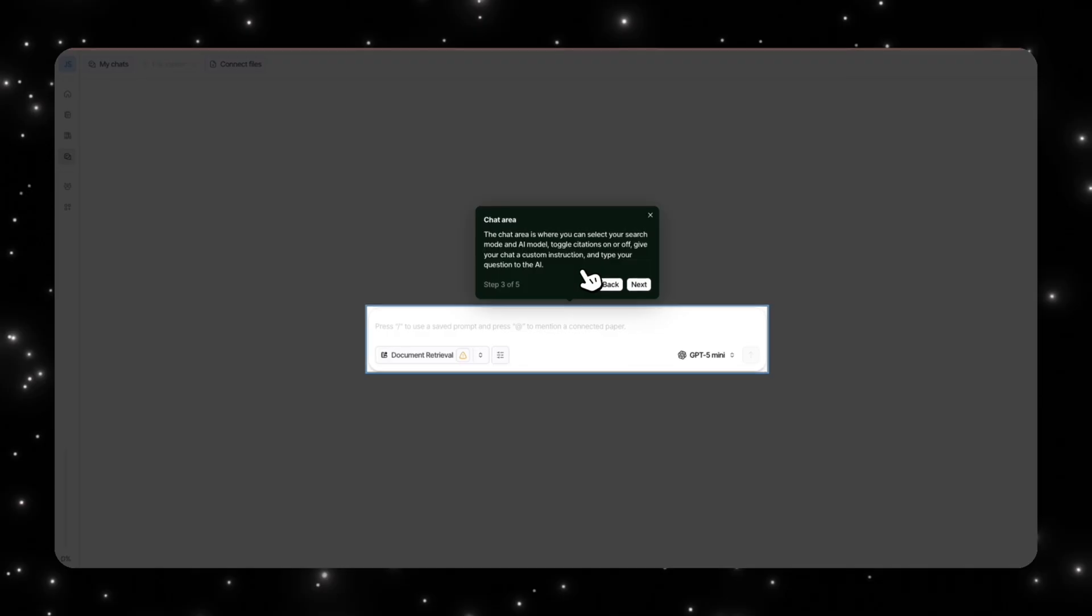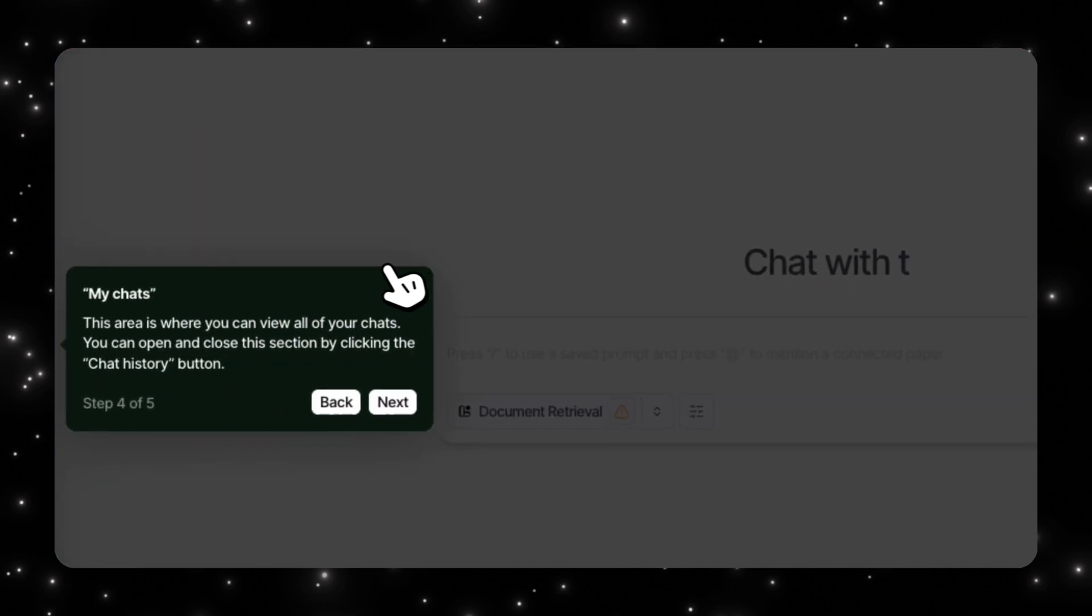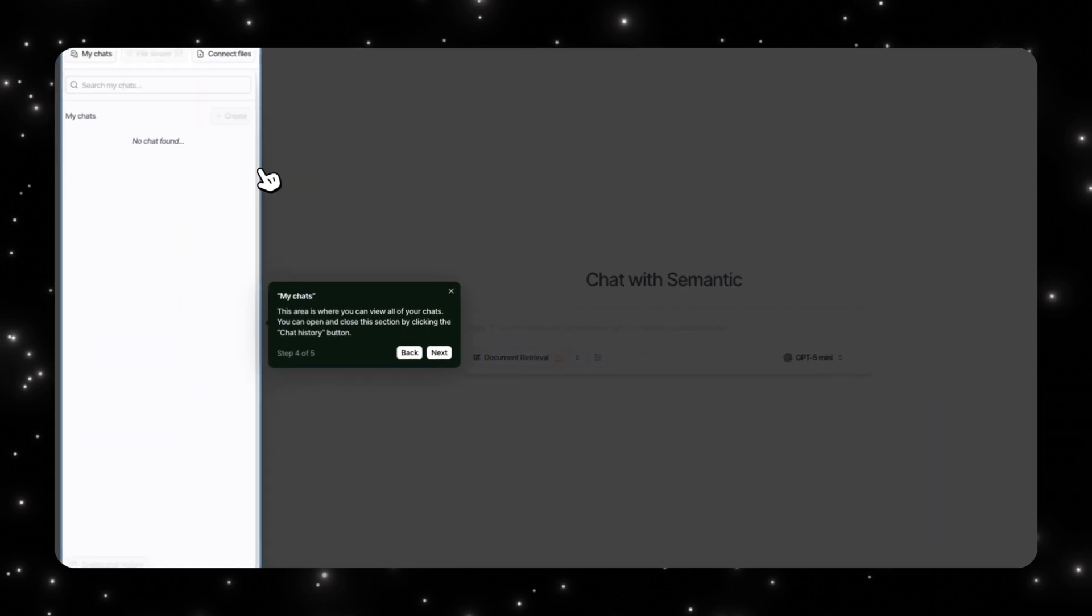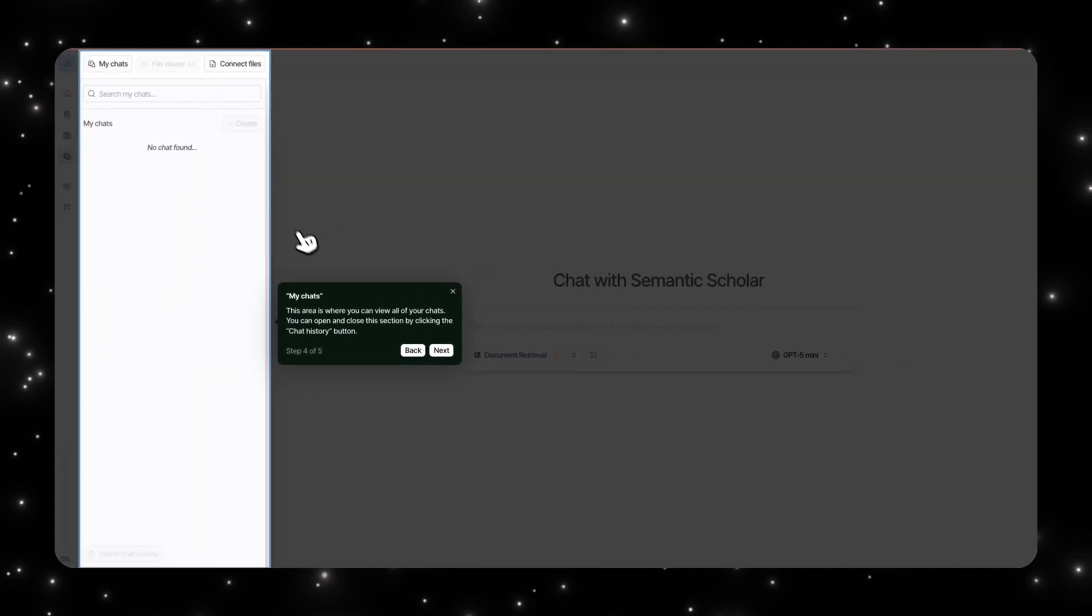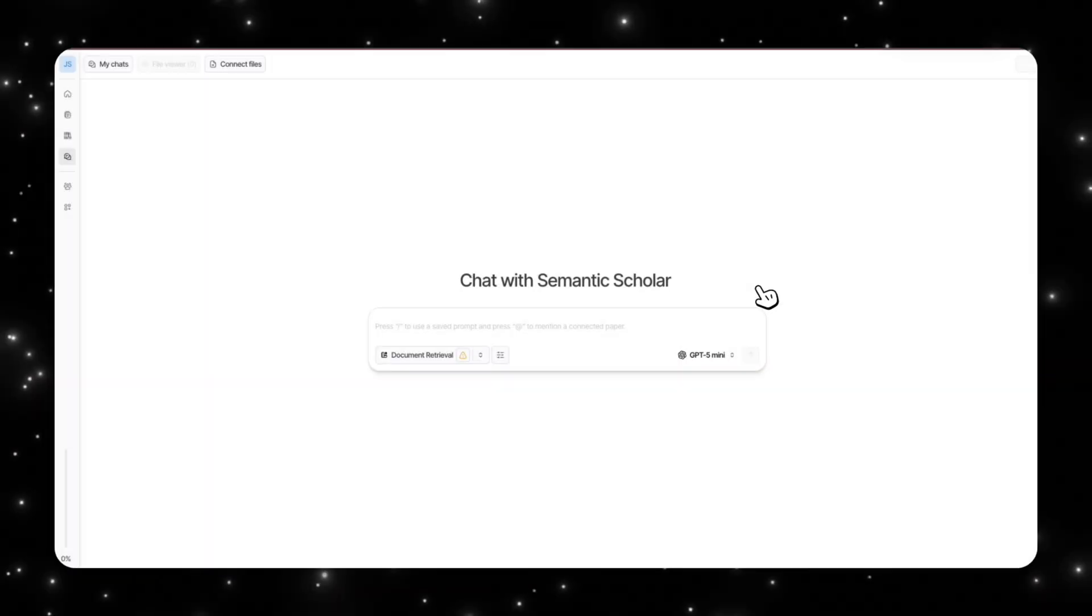You have the chat area, so this is where you would put in your prompt. You can put in anything you want, you can make your selection. Then you also have all your chats saved on the side here, so everything is connected here. You're not going to lose any information.